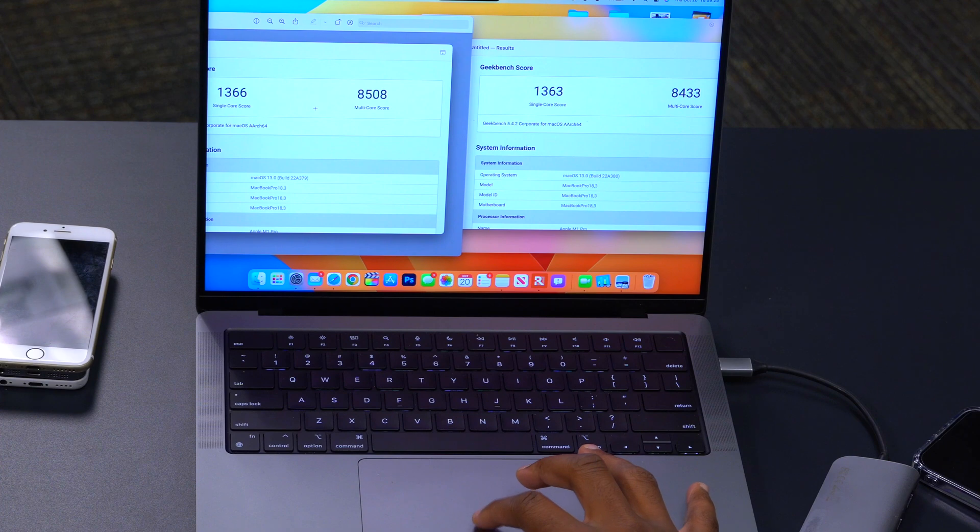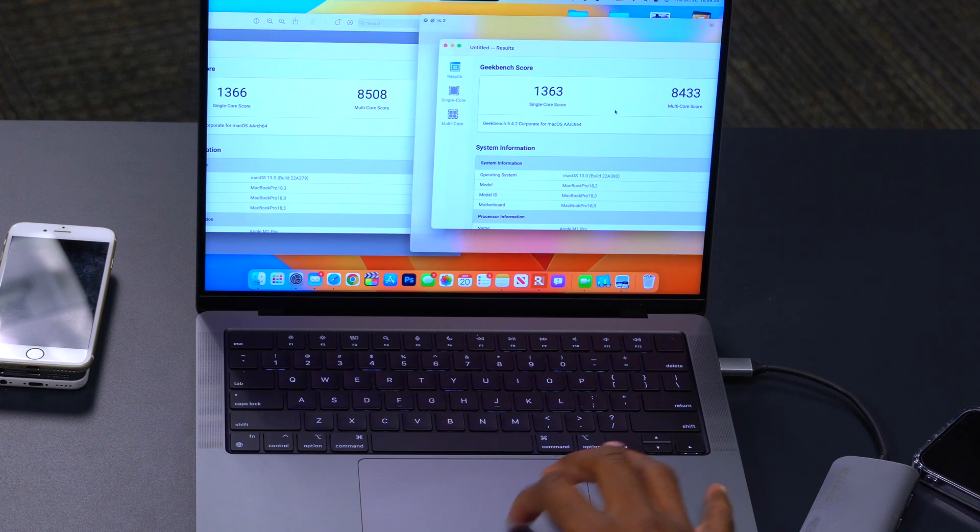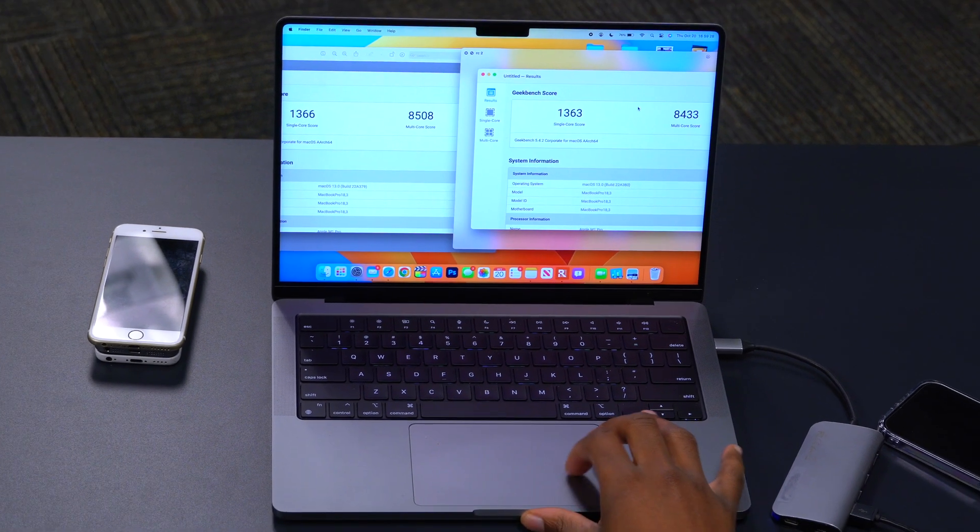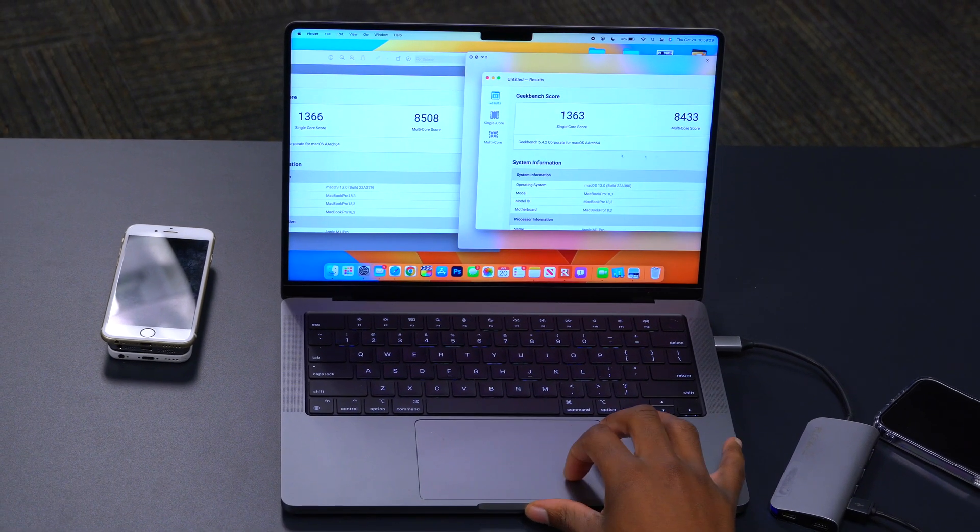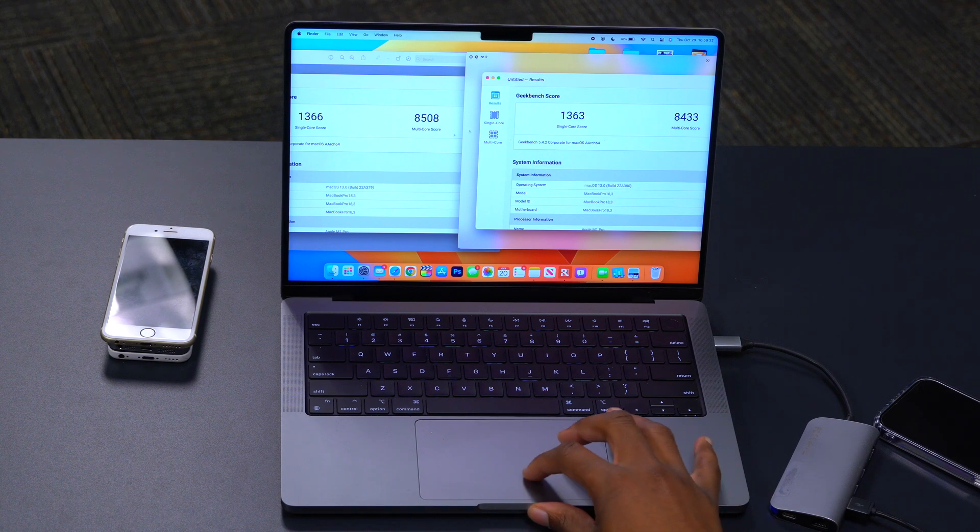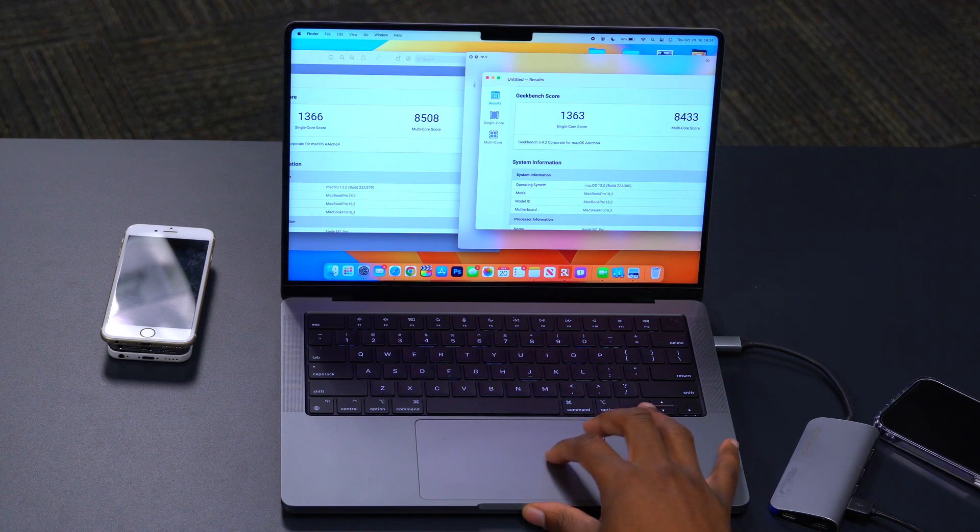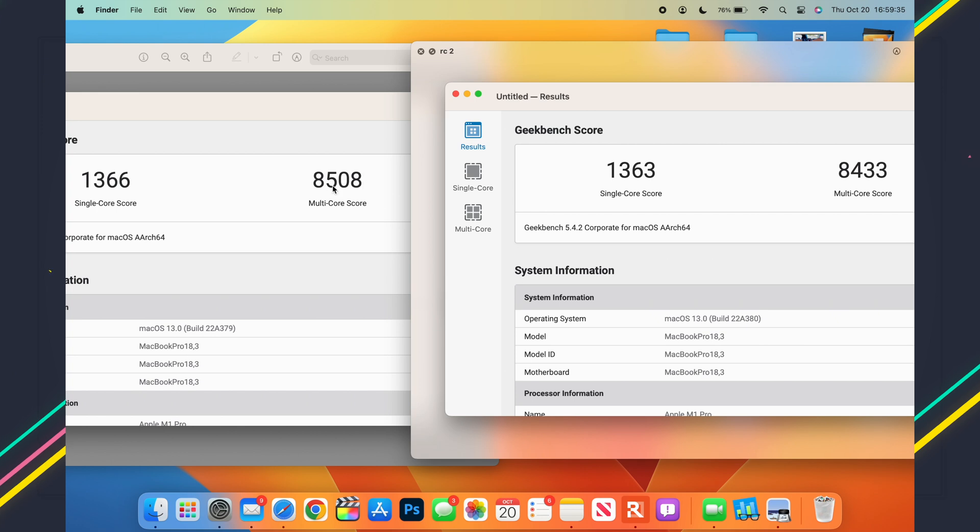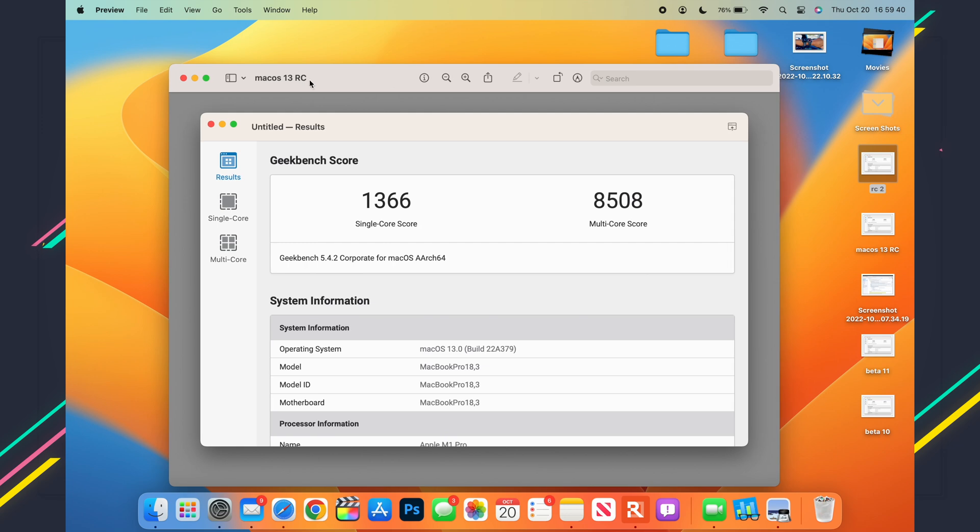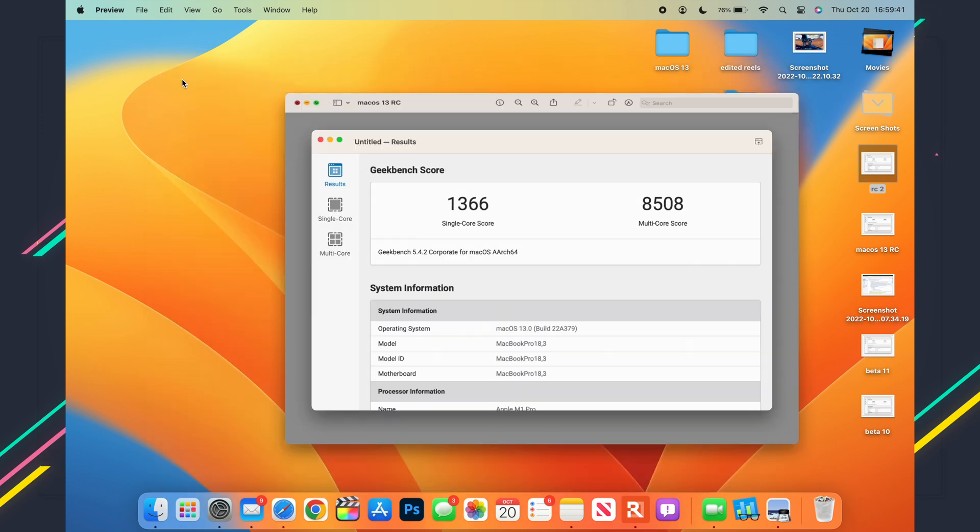I did both of these tests without anything running in the background, so it could be that maybe I needed to do more tests to be able to get a multi-core score on RC number 2 that's somewhat closer to RC number 1. But other than that, that's the performance that I have on this update.